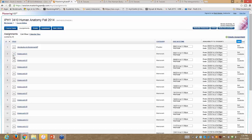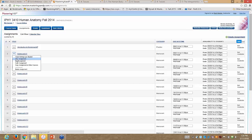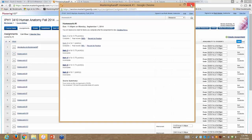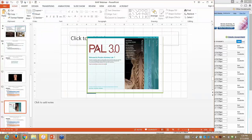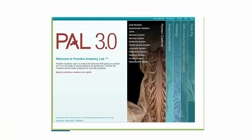I always like to go through and look at these in the student view — just to make sure everything looks the way I want it to. And that was a quick explanation of how we use Mastering A&P in the lab.